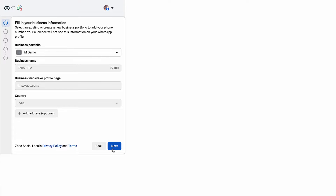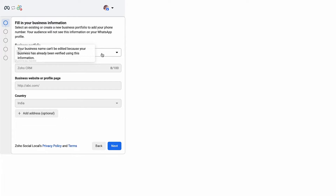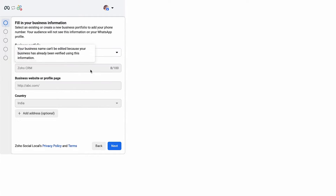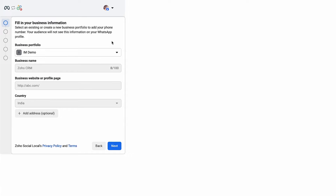In the following page, all your business information — such as your business portfolio, business name, business website or any profile page, and your country — will be auto-populated. You will not be able to edit them because your business has already been verified using this information. However, you will be able to select an existing or create a new business portfolio. You can also click Plus Add Address to include an additional address. Then click Next.